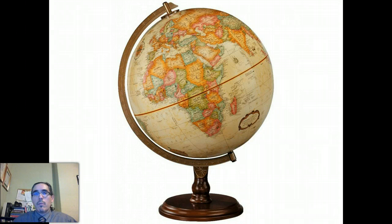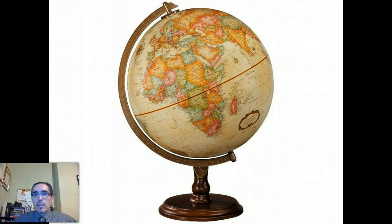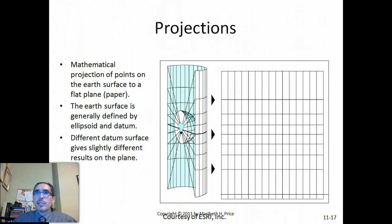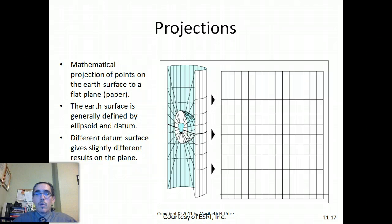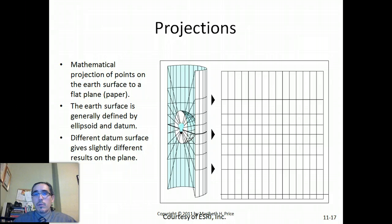So what we really want is something that we can fold up like a map, and we also want coordinates that are easier to work with. In order to do this, we need to commit what's called a map projection — essentially a translation of the coordinates and locations from their places in the real world, on the globe or on the Earth, to a flat surface.